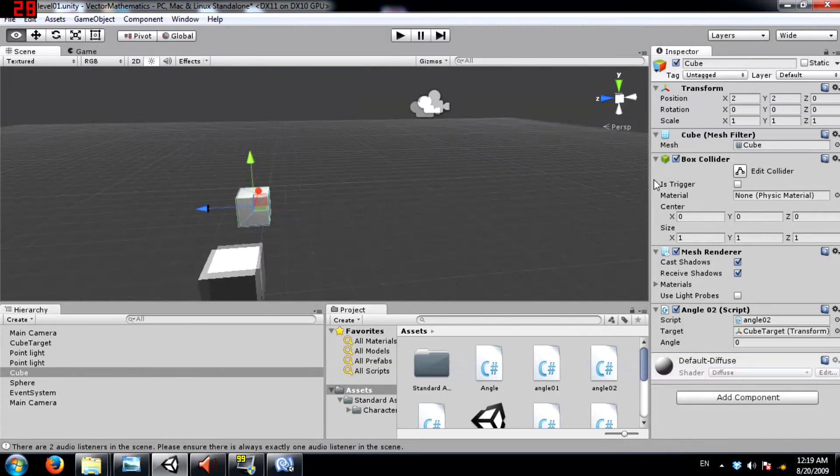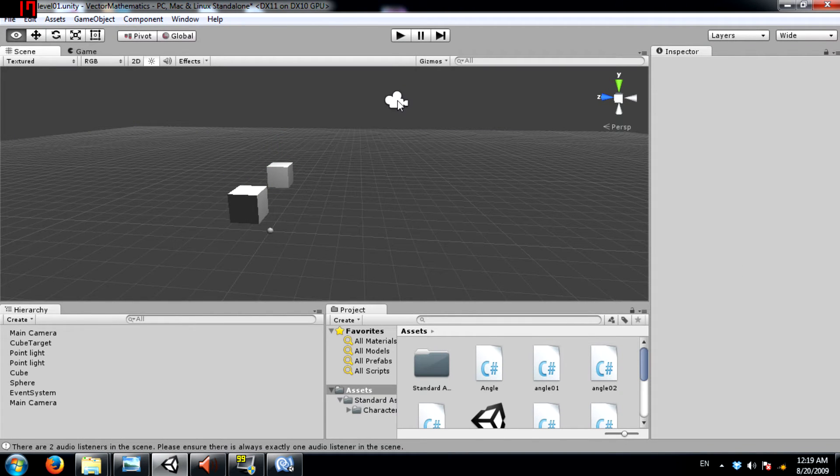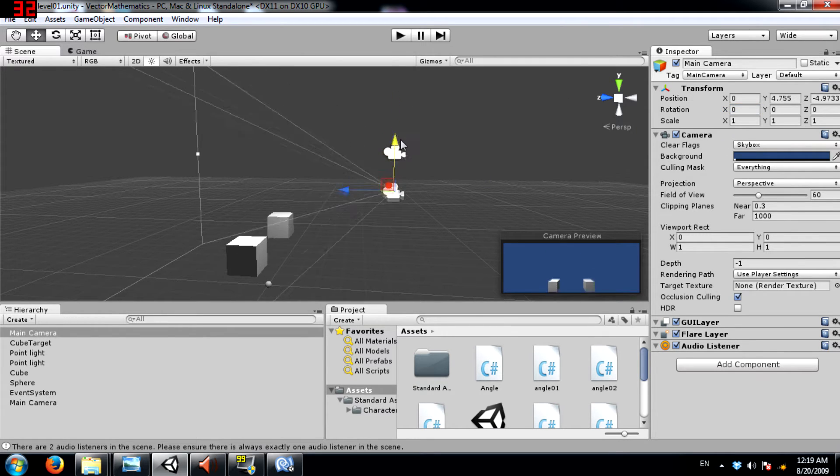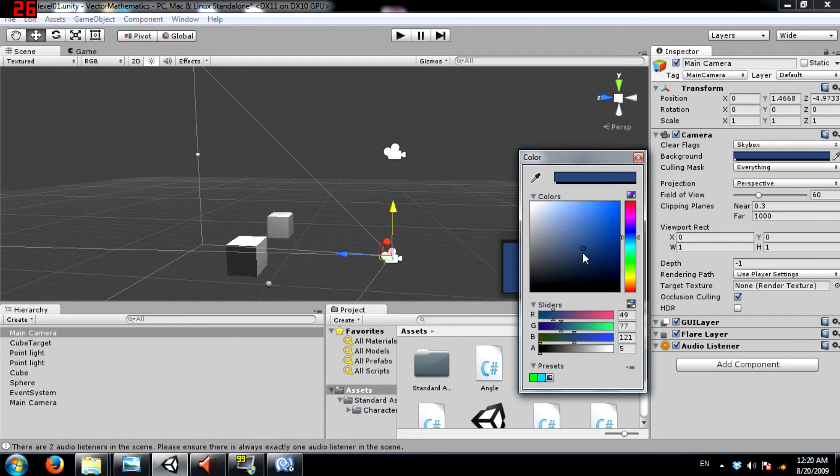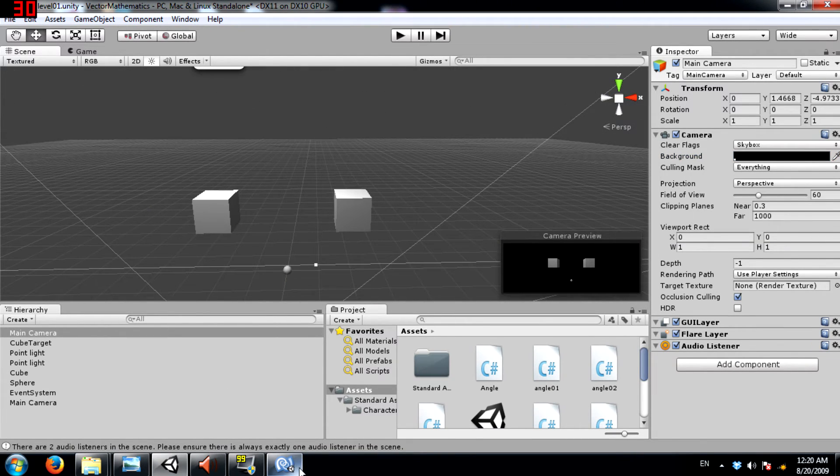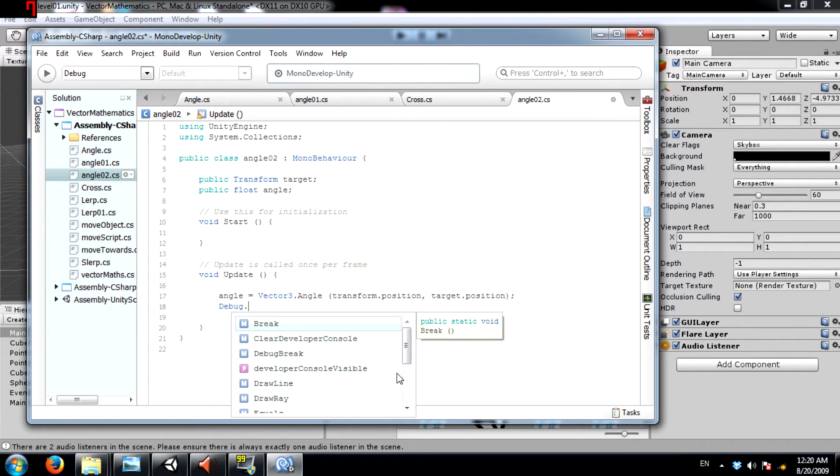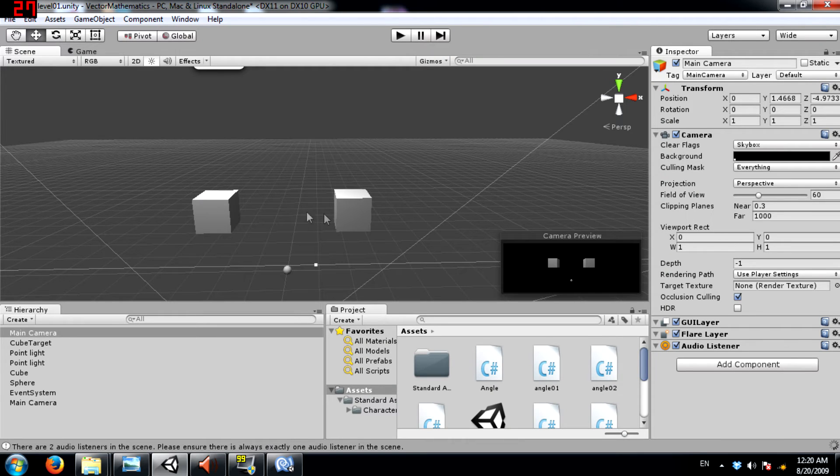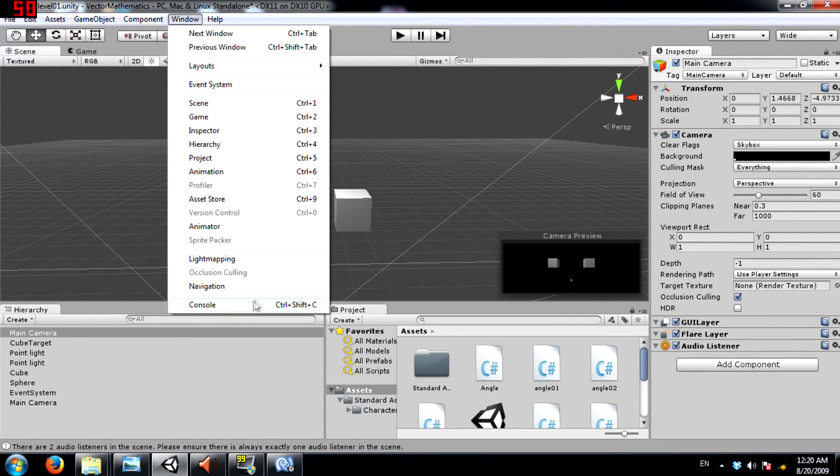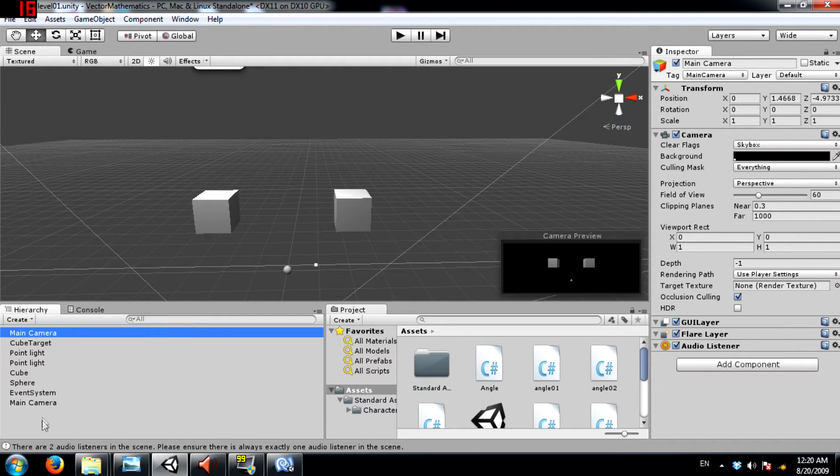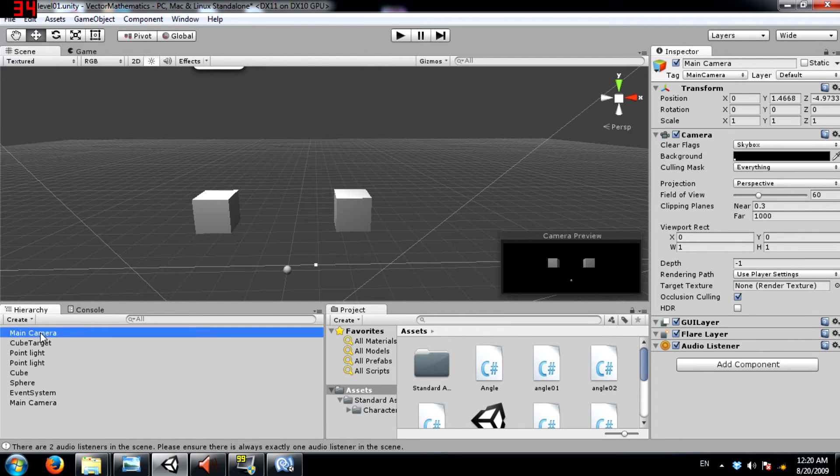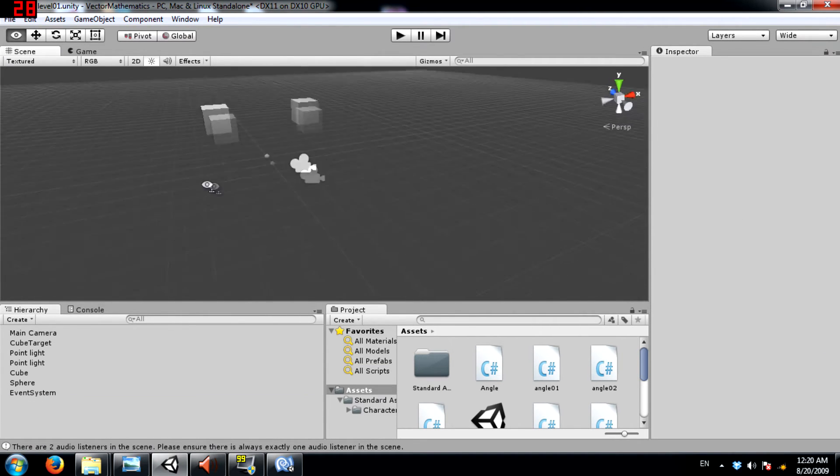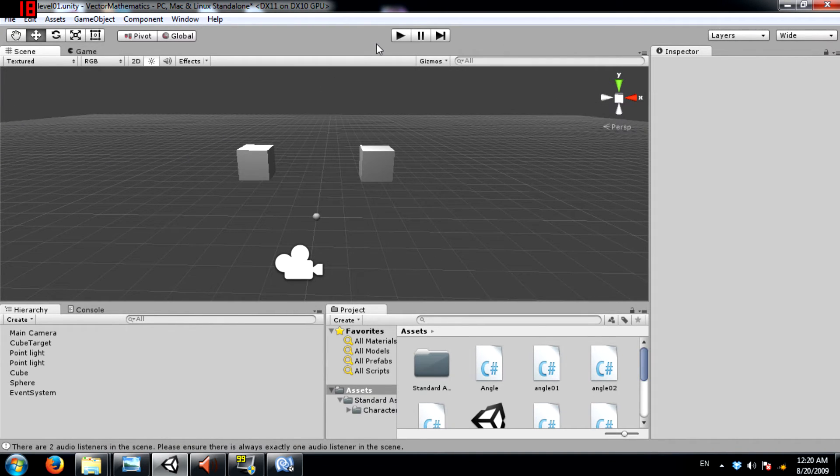Maybe I should change the camera angle so you can see more clearly. And change this to black. Perfect. Also I'm going to go back in the script. Debug.log angle. So this is going to display at all times whatever the value of angle is. So you can see it in the console window.